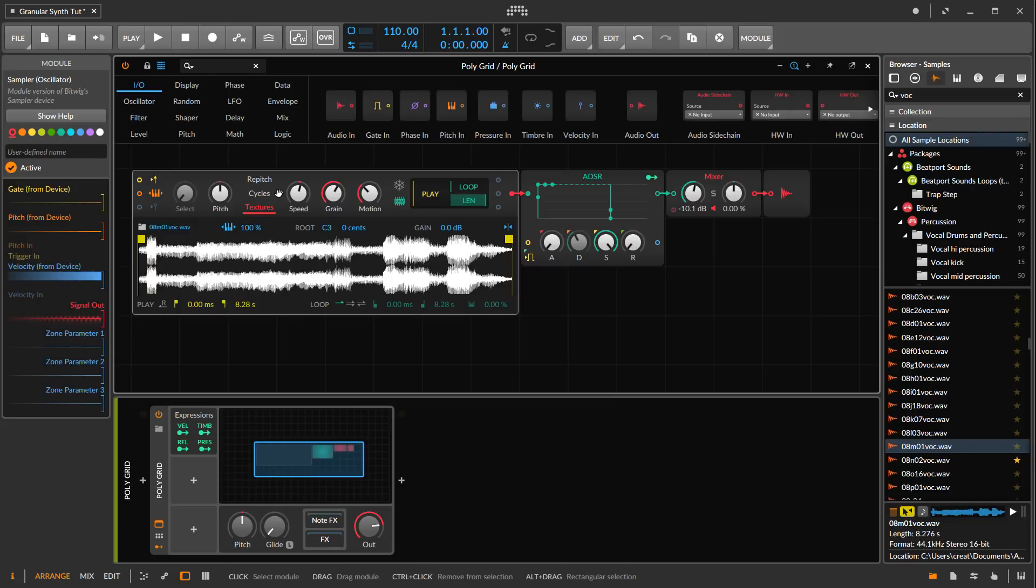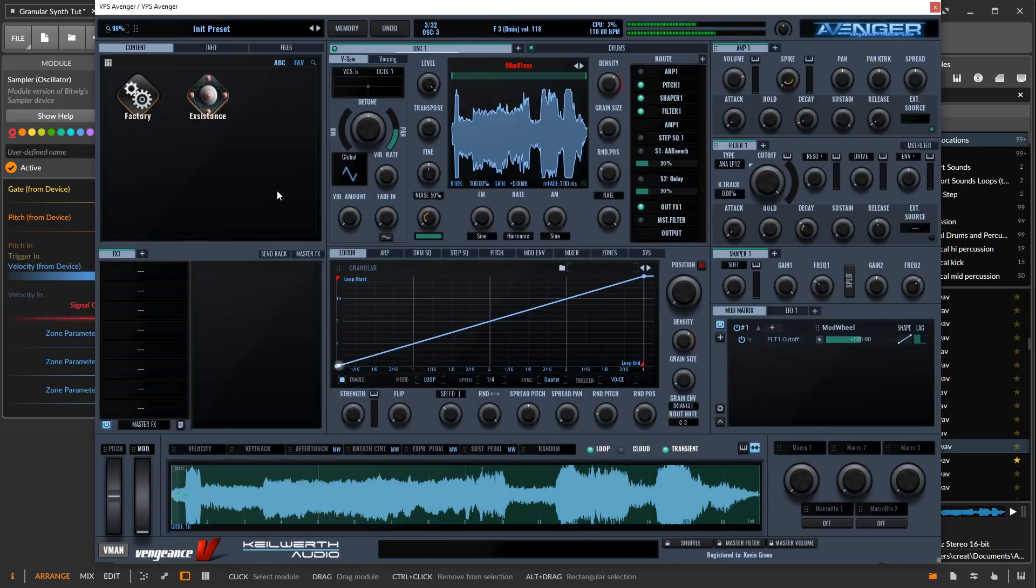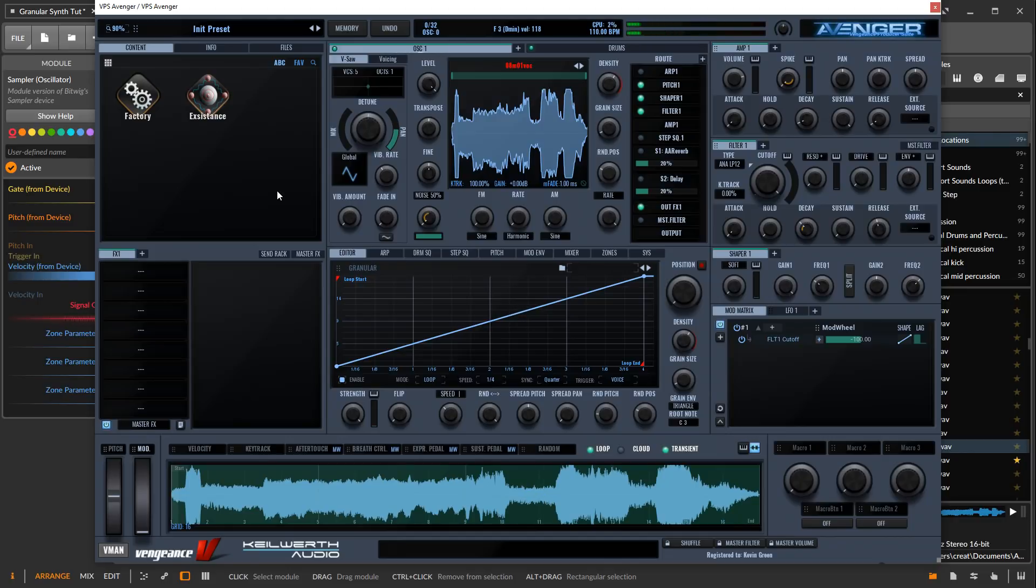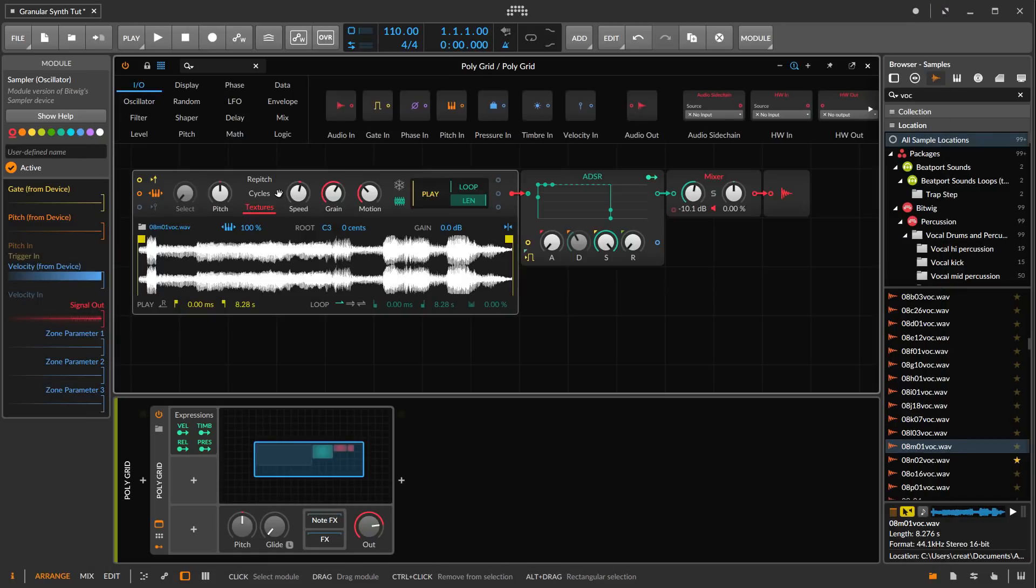While we do have a pretty good sound here, it's not quite as rich and full as what we have in Avenger. There it's stereo and nice and cloudy, but this is a lot more flat. Let's get some stereo in here.